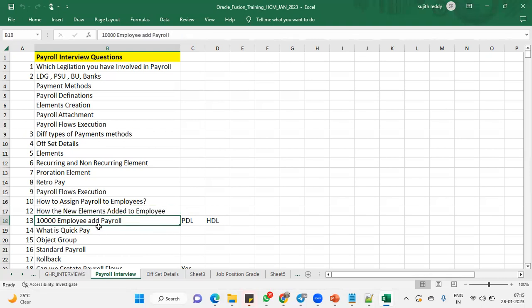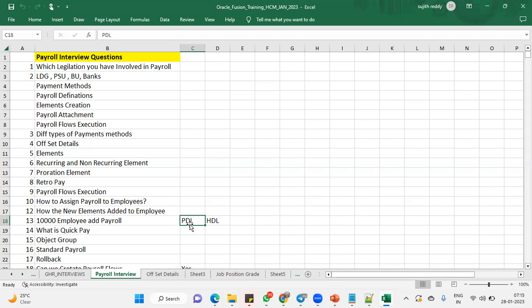Through, as I said, if we have some thousands of employees through earlier old version, PDL was there. Through payroll data loader, we used to update the payroll to the employees. But when it comes to the HDL. Nowadays, we are using HDL for data update regarding the payroll and all. We are going to use it here.